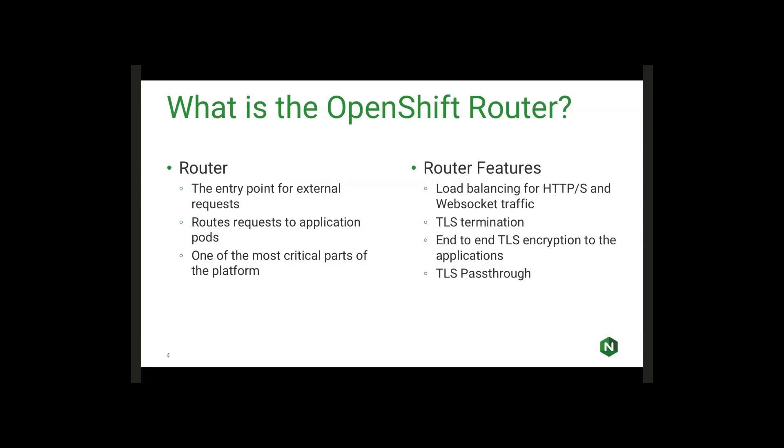Some of the key features of the OpenShift router are load balancing for HTTP and HTTPS, as well as WebSocket traffic. It can also handle TLS termination and then re-encryption to the backend applications, as well as pass-through TLS, where it's just handling the connection directly to the application pods.